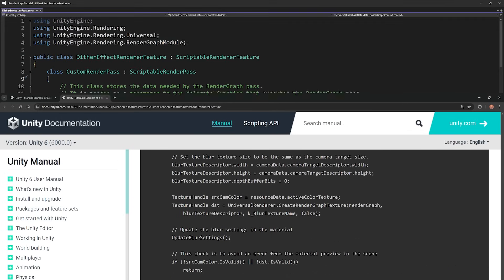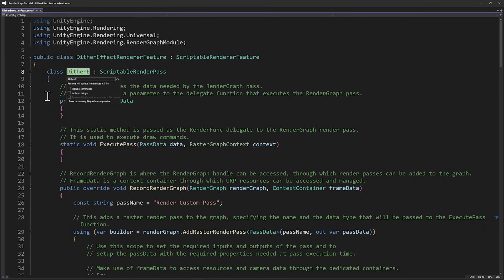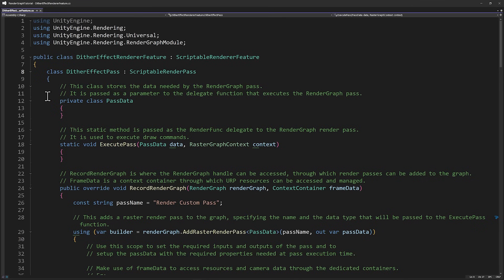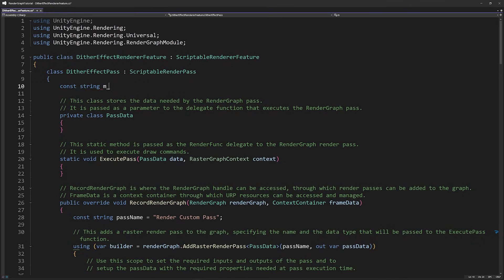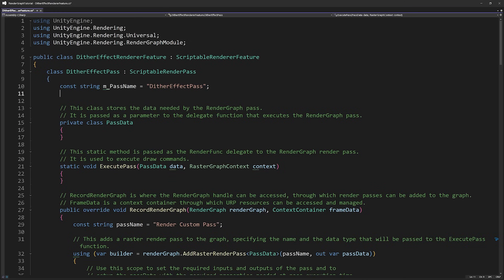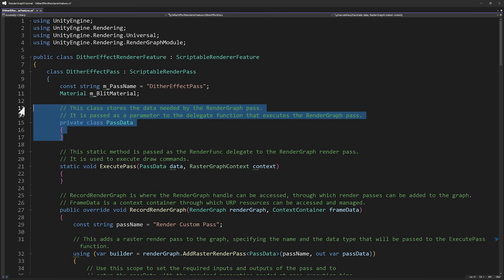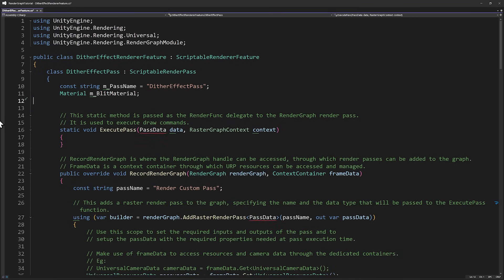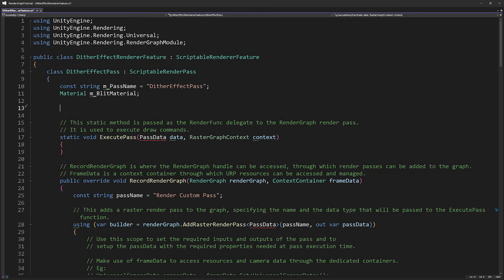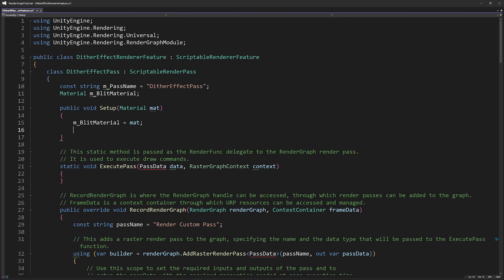Let's go back to our dither effect. Rename customRenderPass to ditherEffectPass — this isn't necessary, but it makes the code more readable. Add two properties to the class: the pass name is useful when debugging, and the material will contain the shader you apply to the current state of the rendered image. Next, we have a passData class we actually don't need because passData defines the data used when we declare the pass, but we don't need any additional data for this particular pass.